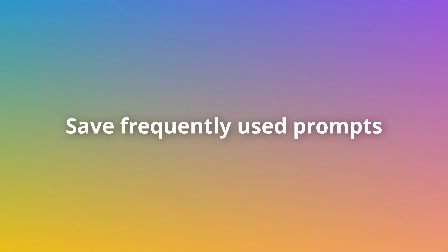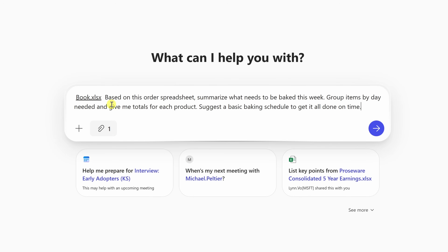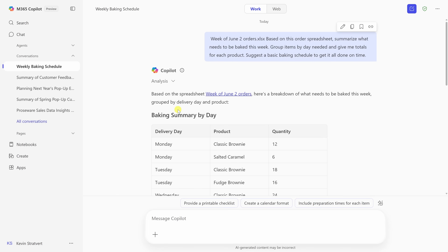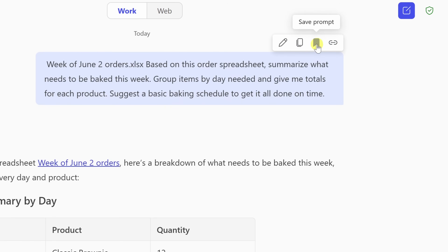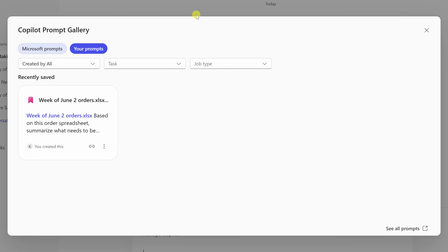Now let's shift from visuals to something just as useful: your words. If you're using Copilot regularly, there are probably a few prompts you rely on again and again. Instead of typing them each time, you can save these prompts right inside Copilot Chat and reuse them with one click. In Copilot Chat, you can type something like: 'Based on this order spreadsheet, summarize what needs to be baked this week,' and ask it to group by day needed and give totals for each product. Once Copilot gives you a response you like, just hover over the prompt you sent and hit Save Prompt. The prompt is now stored in your prompt gallery where you can reuse it or even share it with teammates.